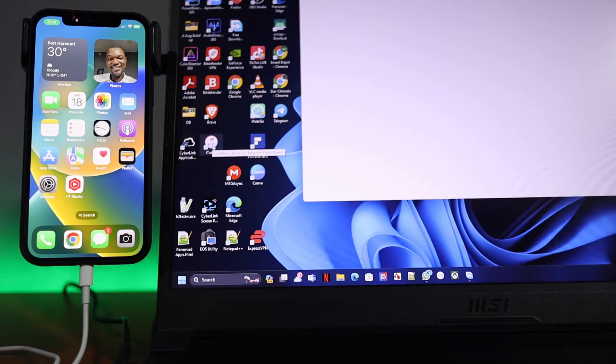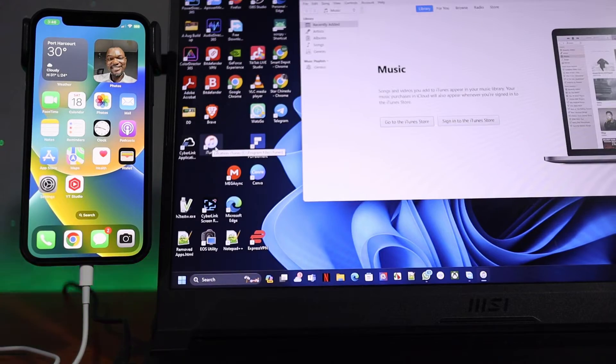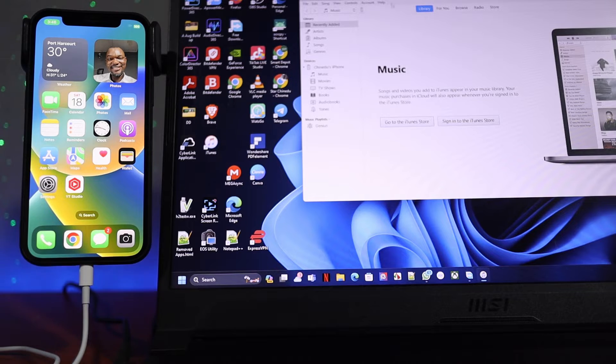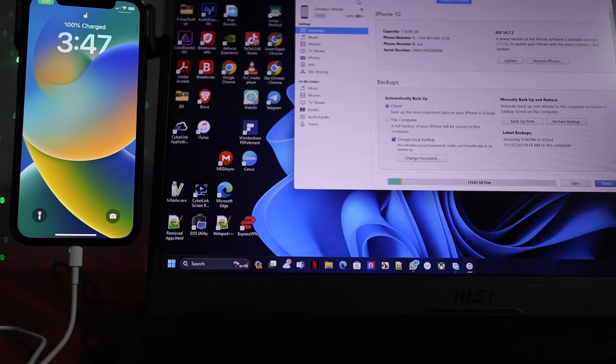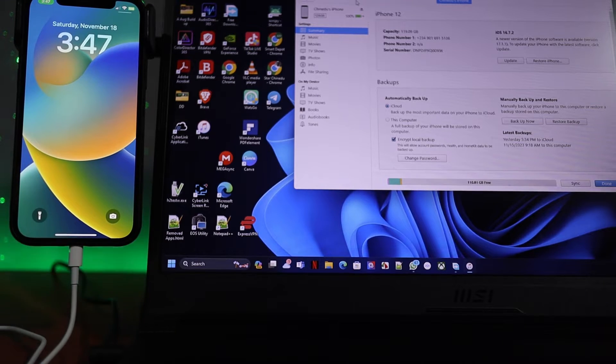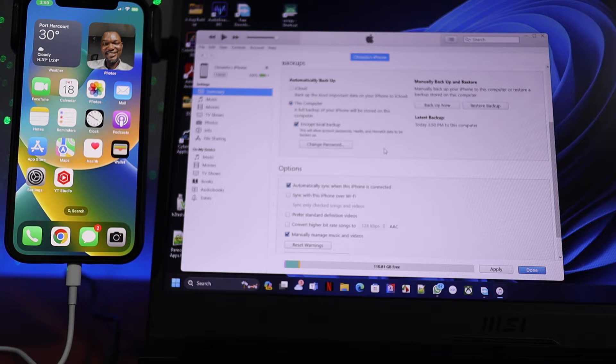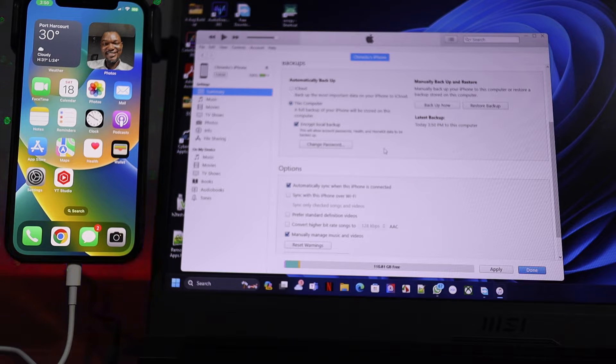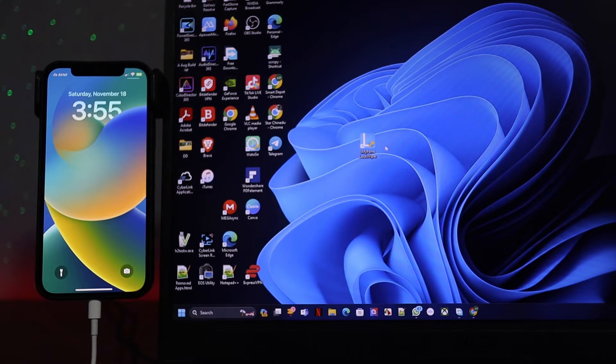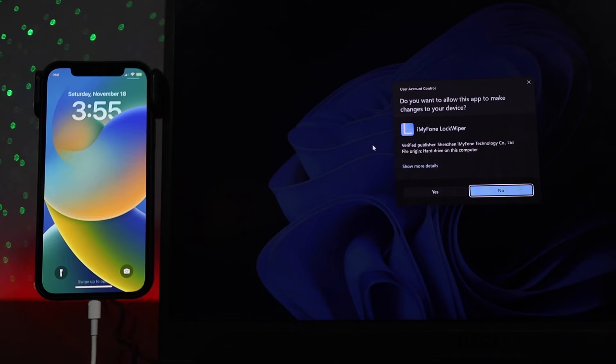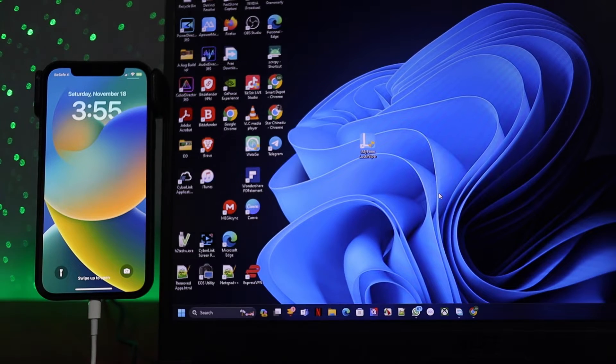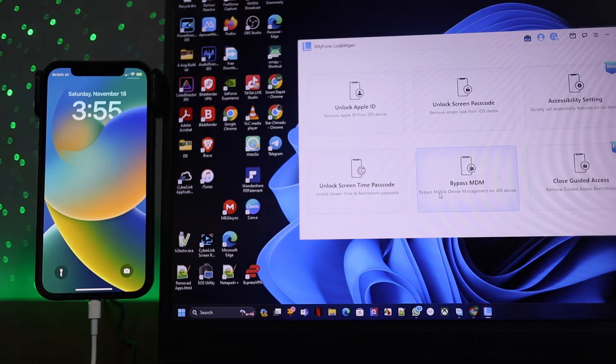Before you do anything with your iPhone, I will recommend you take a full backup. You can do that with iTunes, one click, whether you are using Mac or PC. Now we're done with the backup.